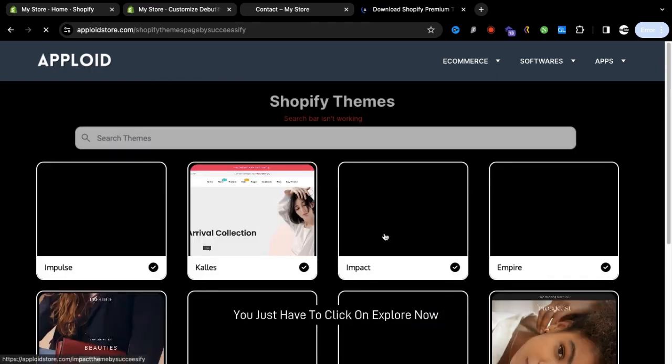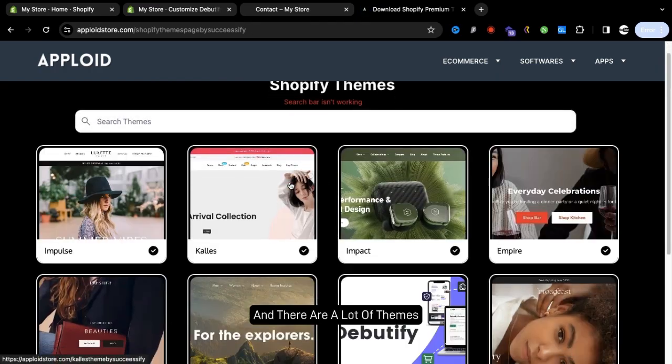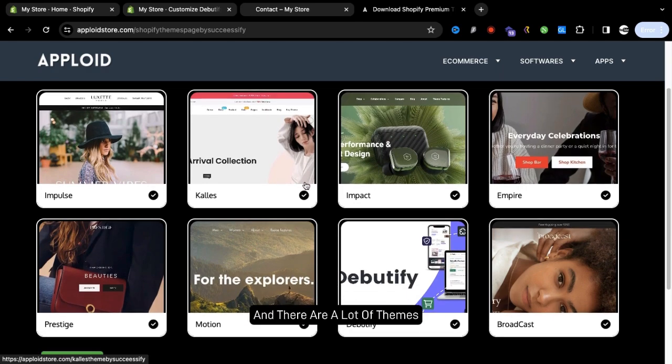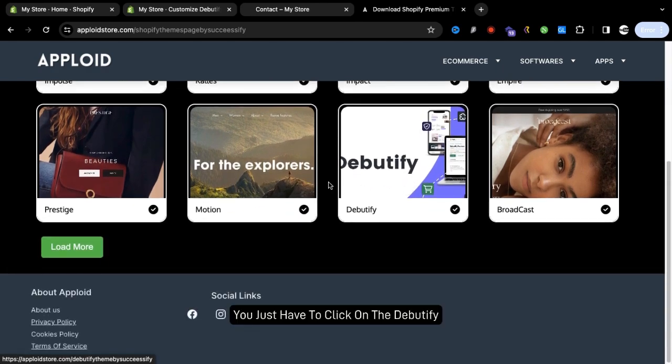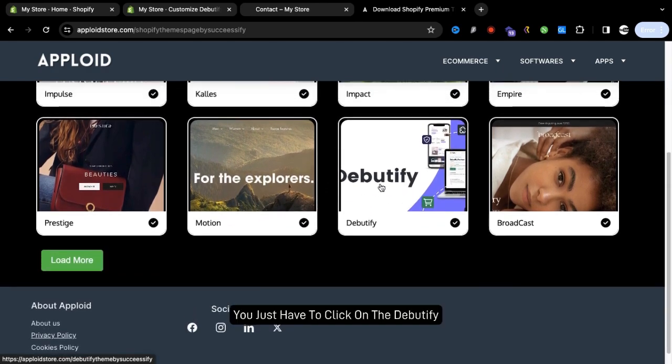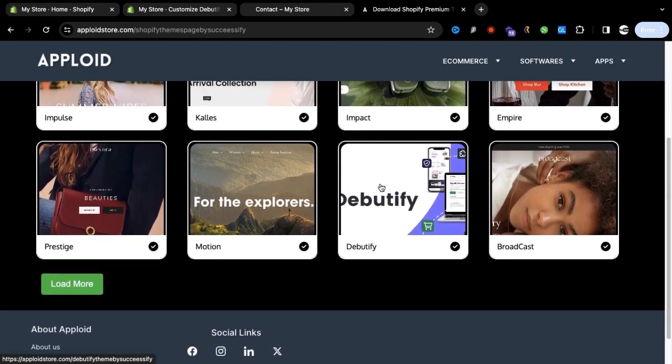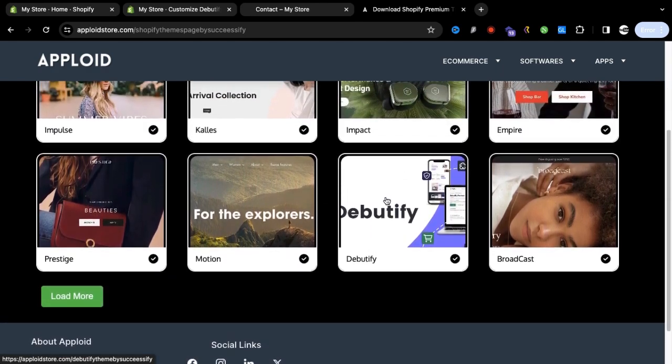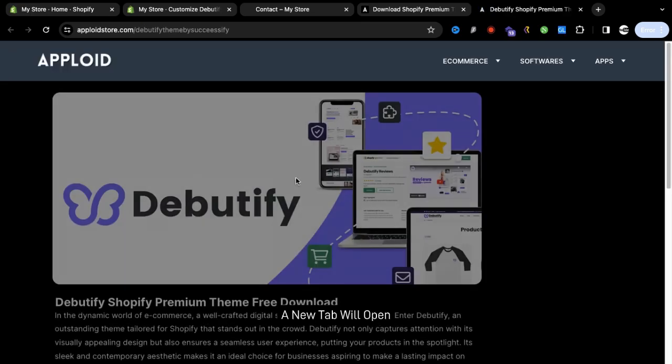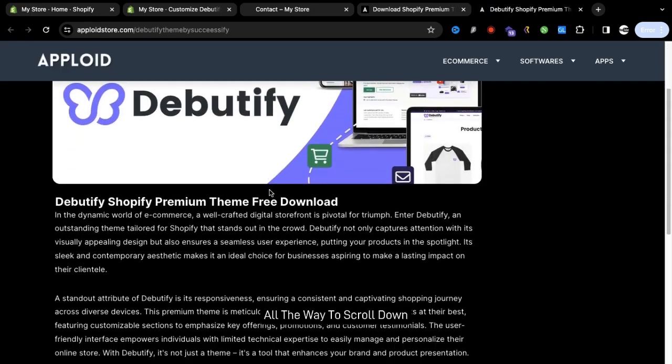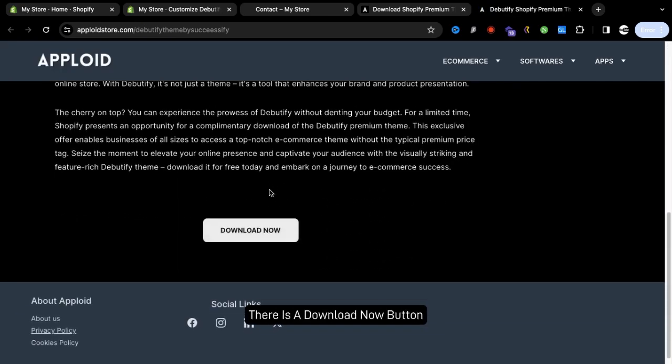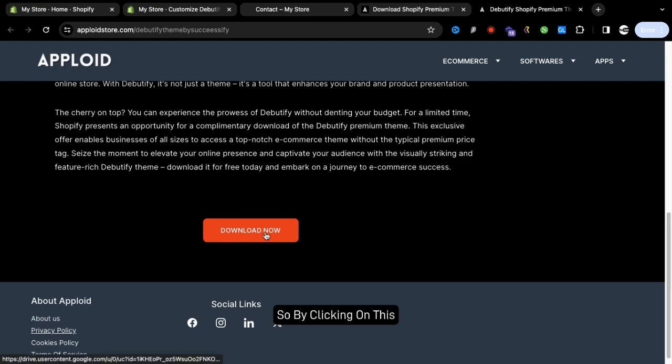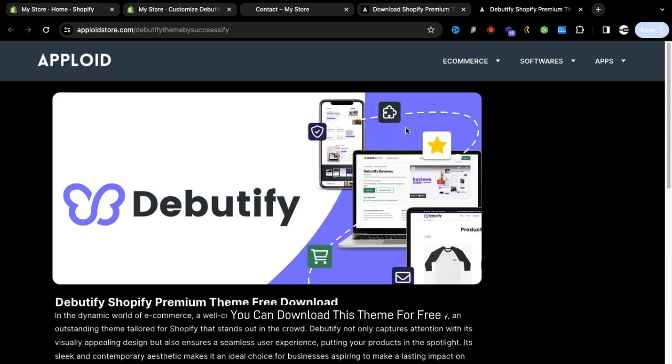A new tab will open. Scroll down, there is a Download Now button. By clicking on this you can download this theme for free, you don't have to pay that $15 approximately.